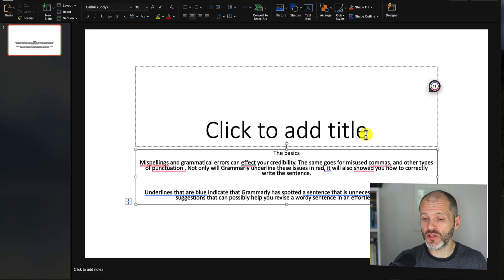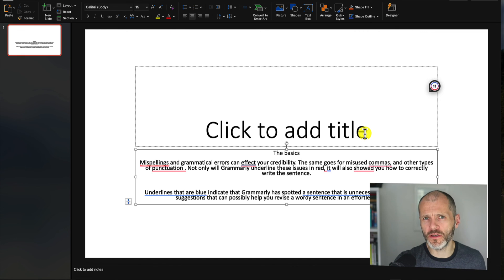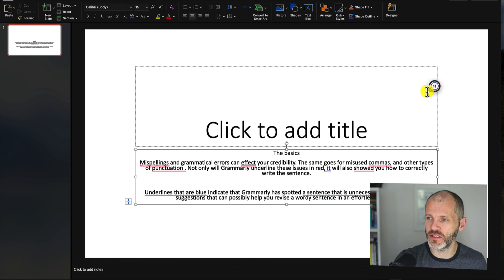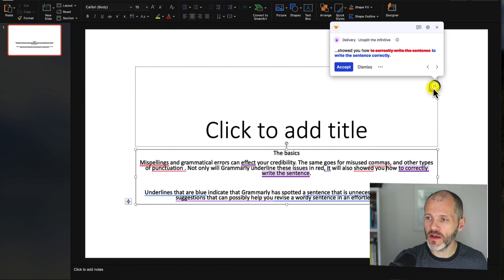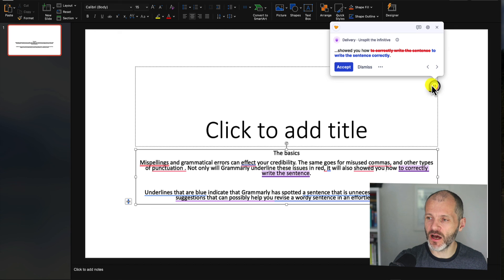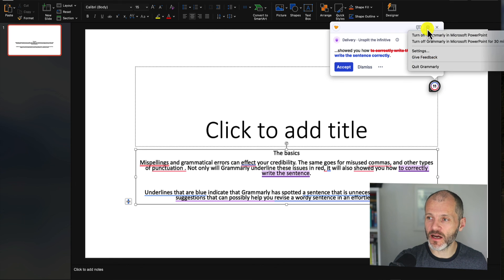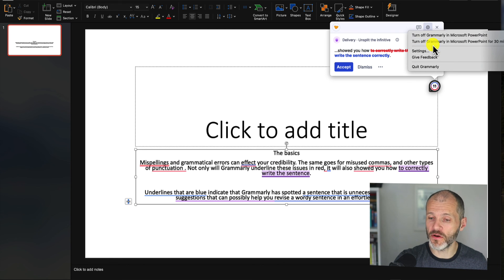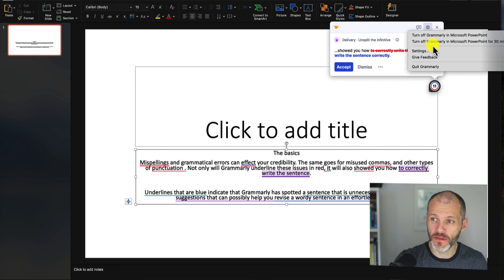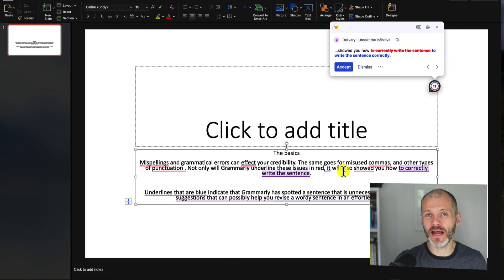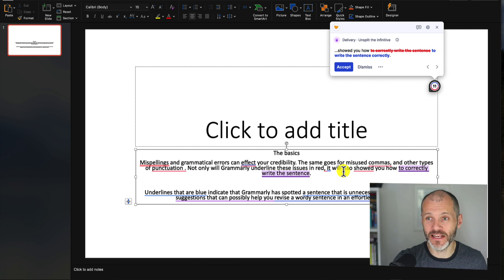Now, I know it can be distracting to have all these errors pop up when you're trying to prepare or write a presentation. So if you find them distracting, simply click on the icon or the number, select the cog and turn it off for 30 minutes so you can complete your presentation. Then when you're ready, you can turn it back on and fix any grammar and other issues.